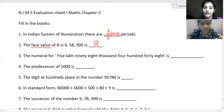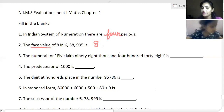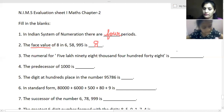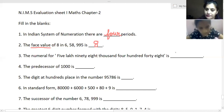Now the next question: write the numeral for five lakh ninety-eight thousand four hundred forty-eight. You have to write it in figures. Tell me what the number will be.